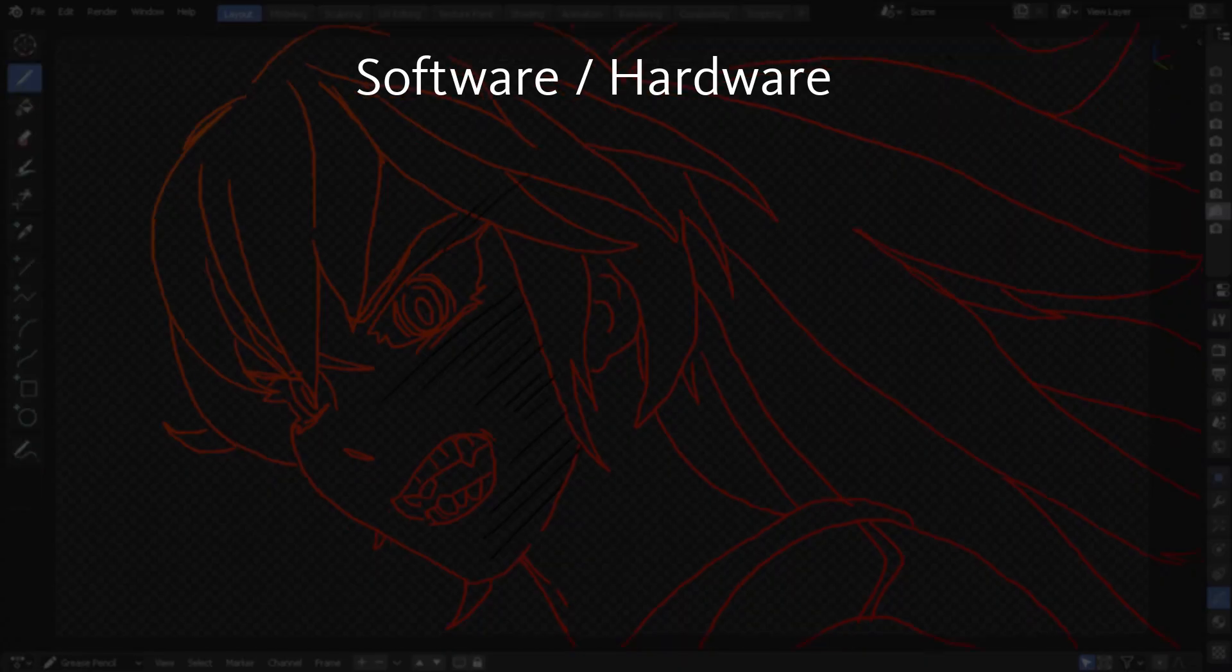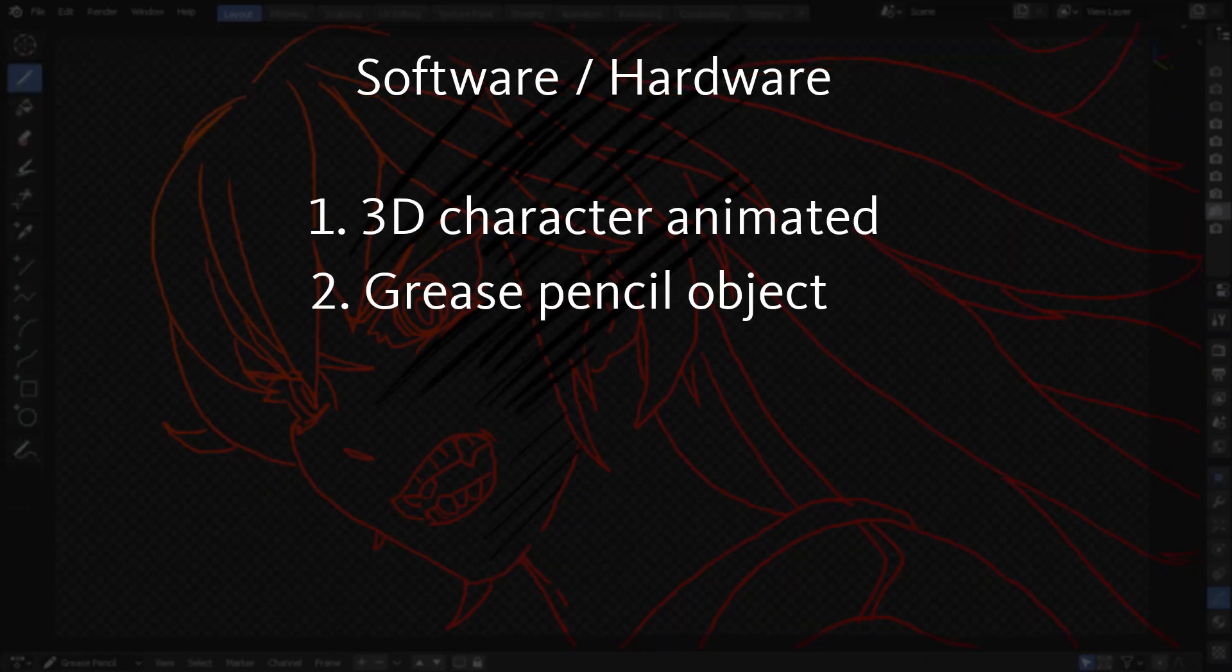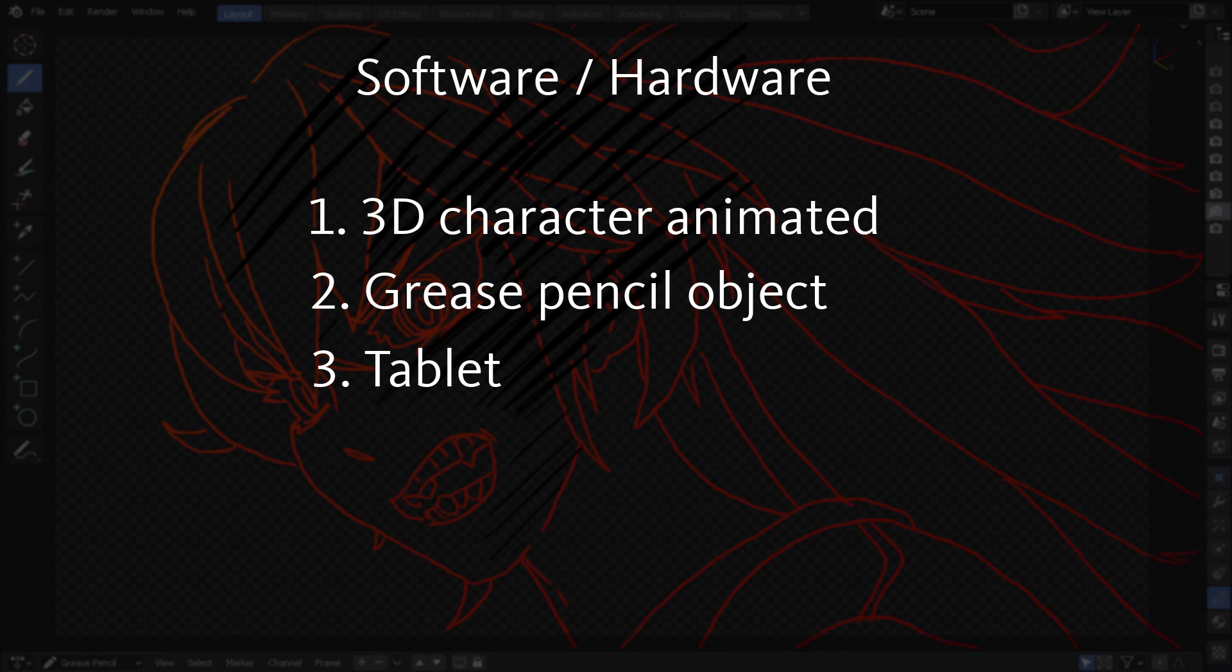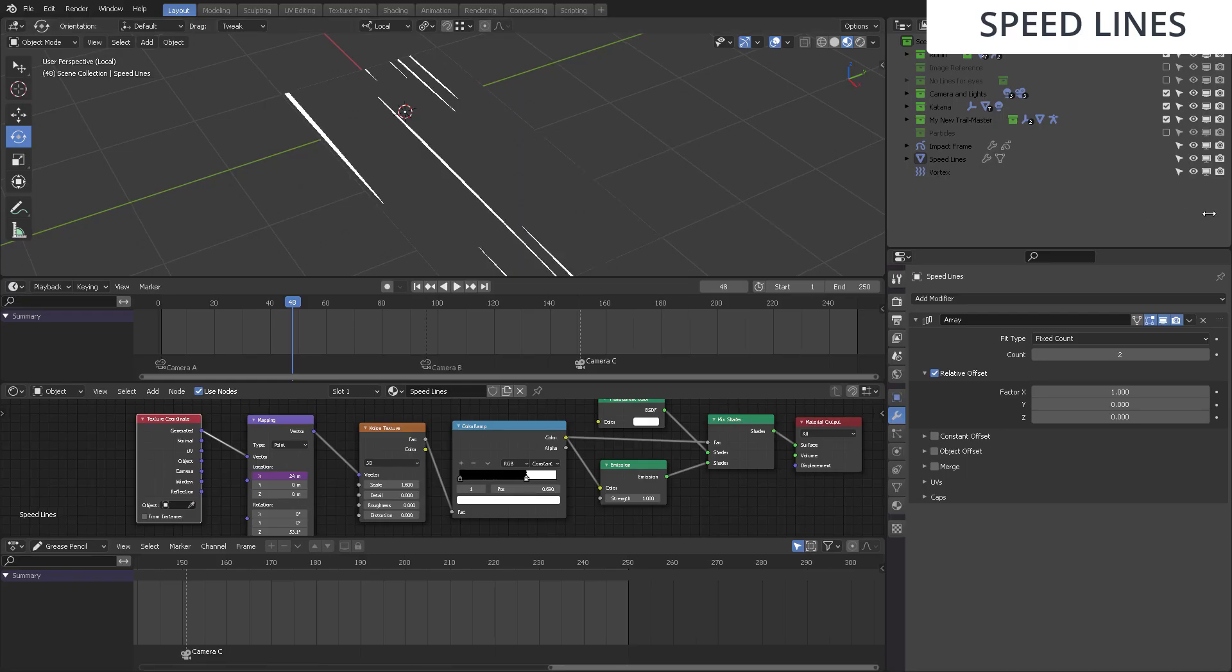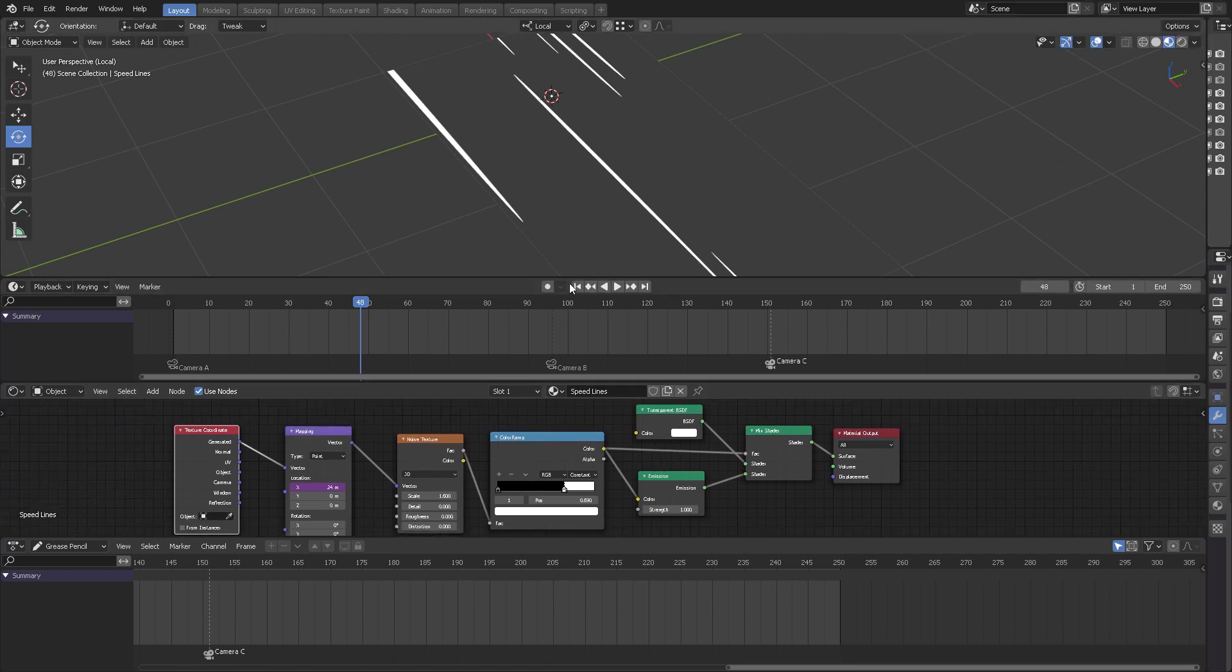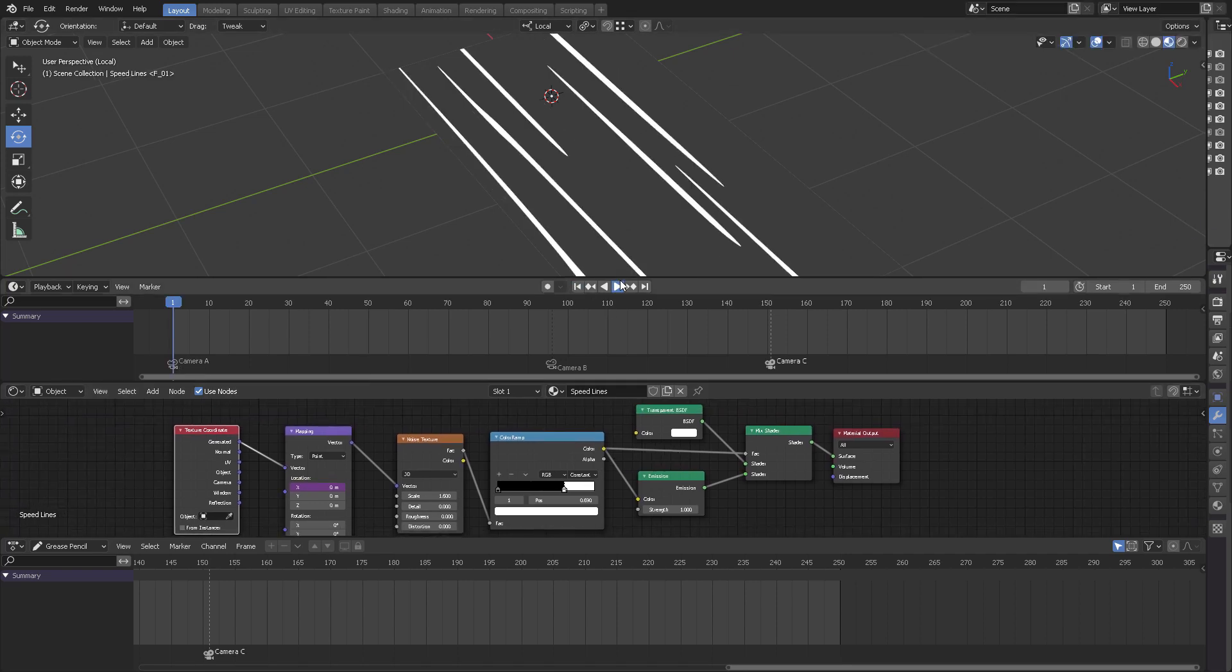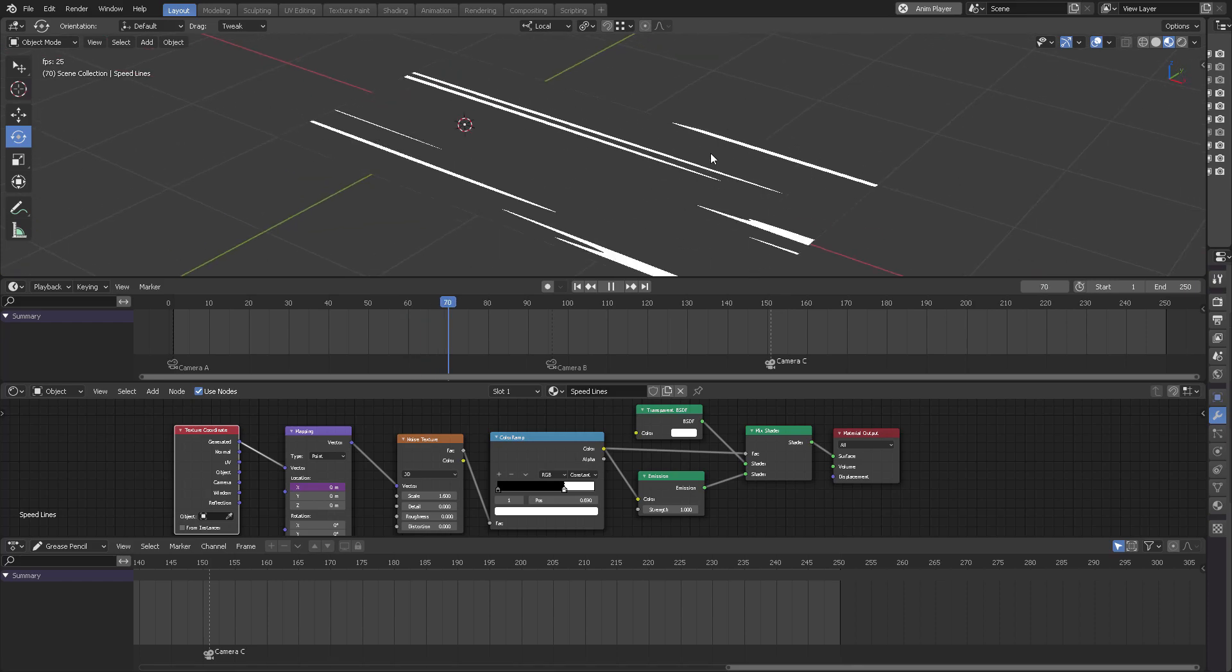So what do you need here for software and hardware? First, the 3D animation of a character, a grease pencil object, a digital tablet, and also speed lines. But we're going to create the speed lines with this very easy setup using a noise texture plus the nodes that you can see right here.